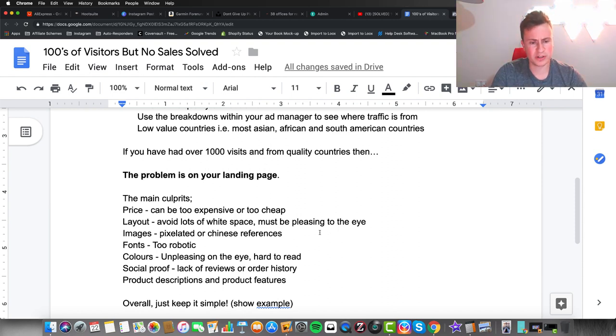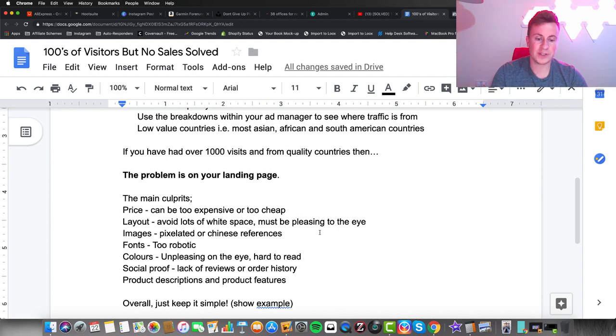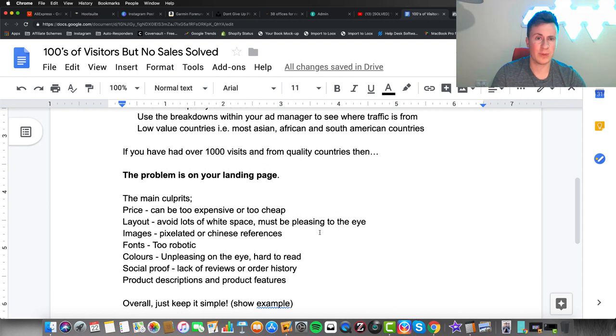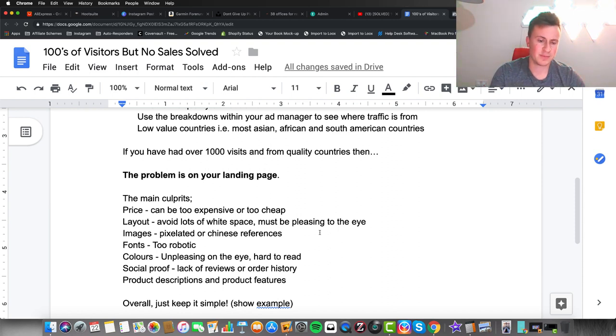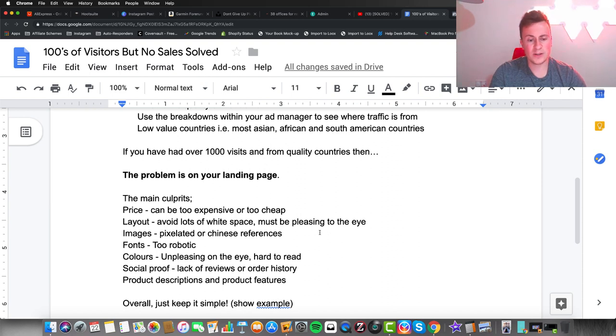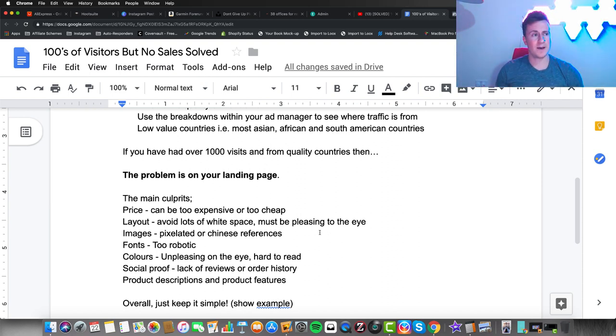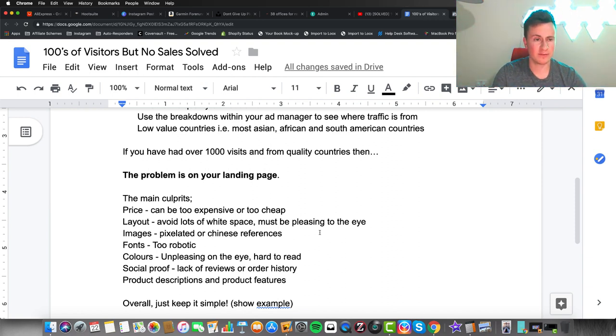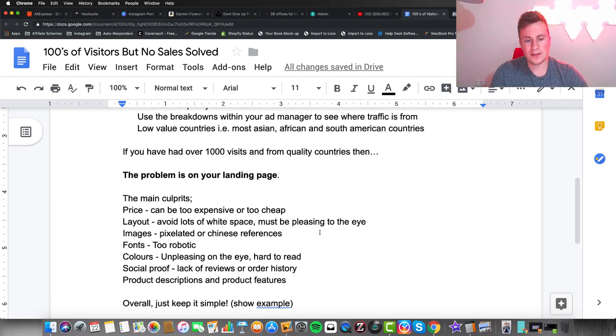Lastly, product descriptions and product features. The amount of stores I see that don't even include these, or they're just really poorly written or copy-pasted from AliExpress—these are just really newbie mistakes that you need to avoid. You're running a professional, proper business here that you want to make money from, so you have to take this seriously. You have to write professional product descriptions and features.